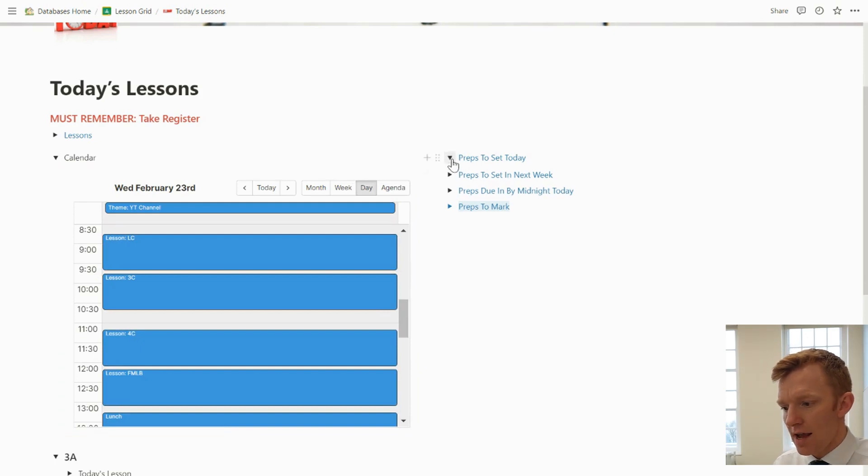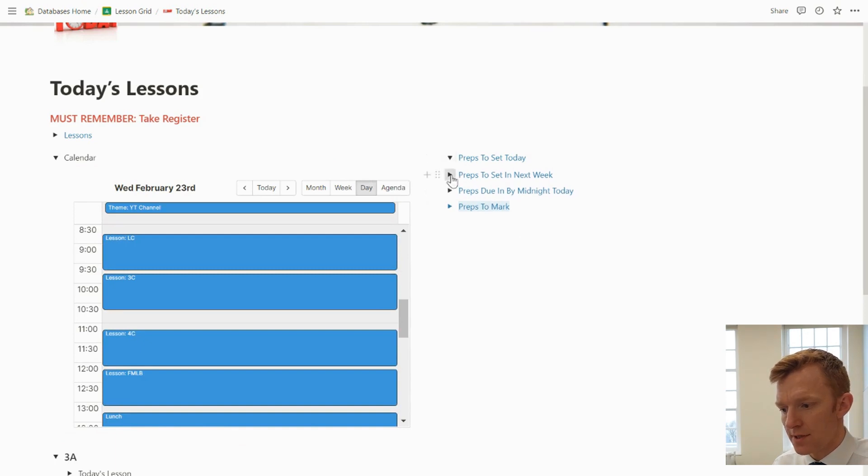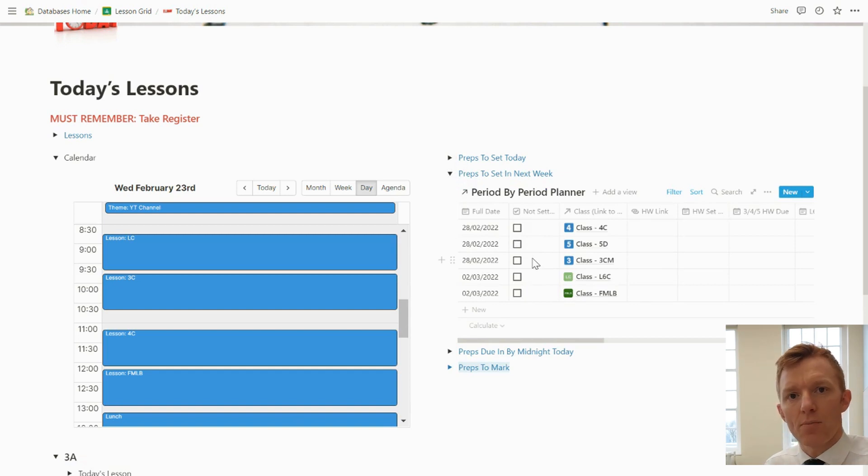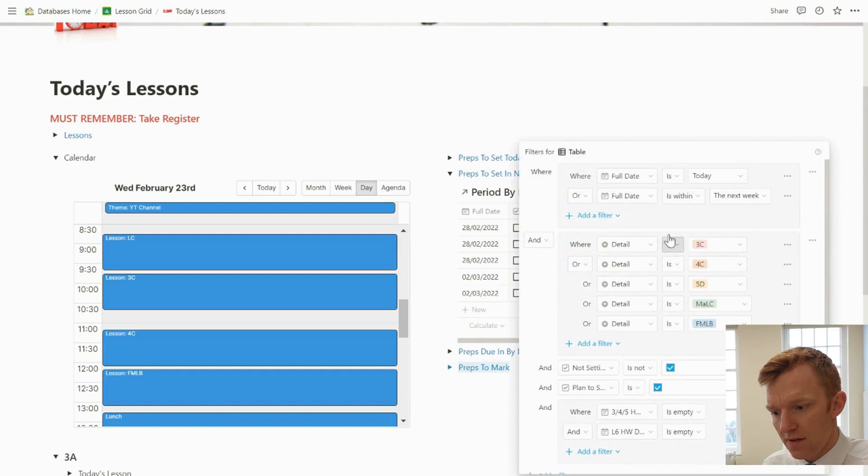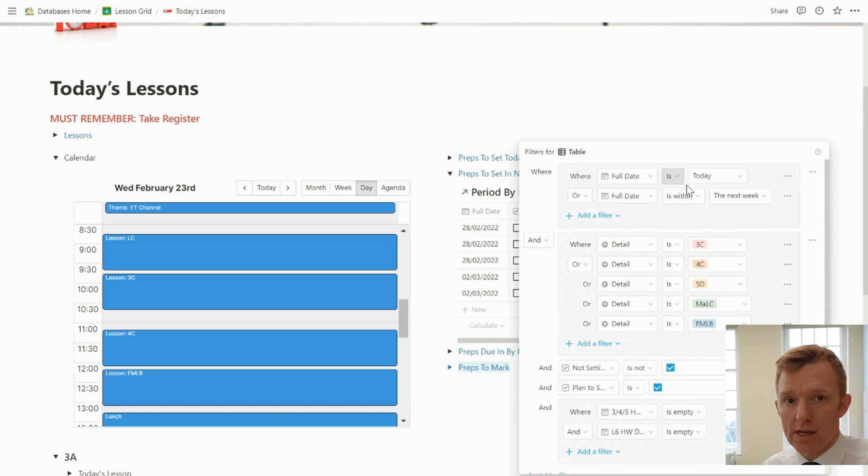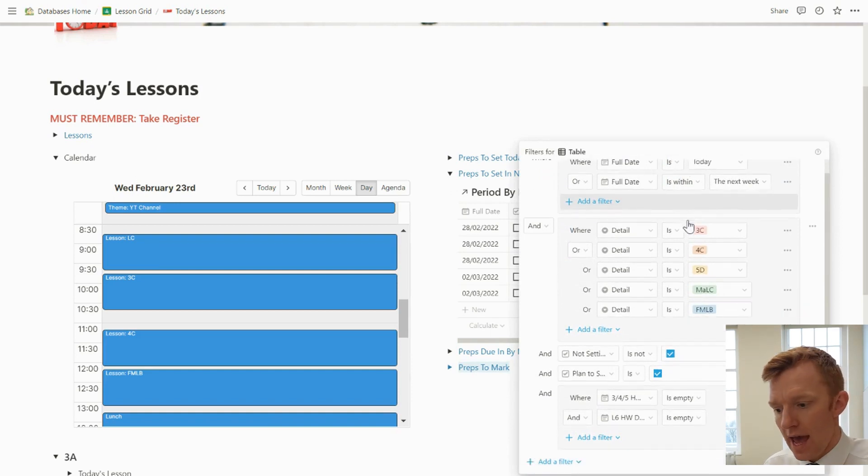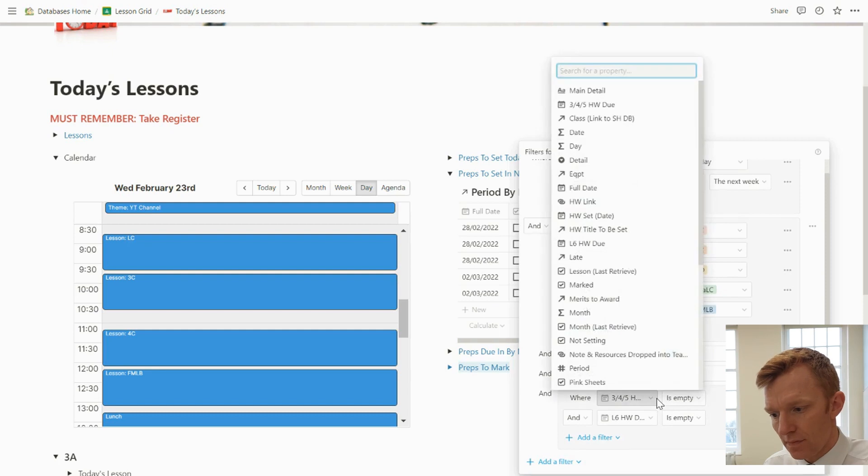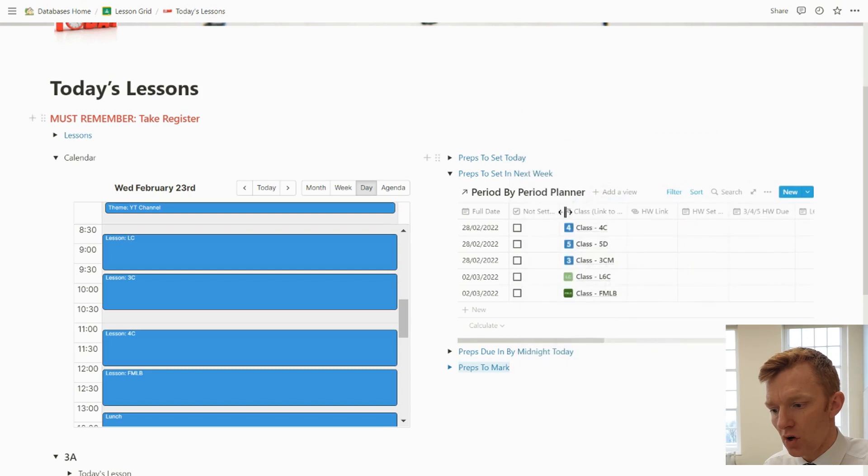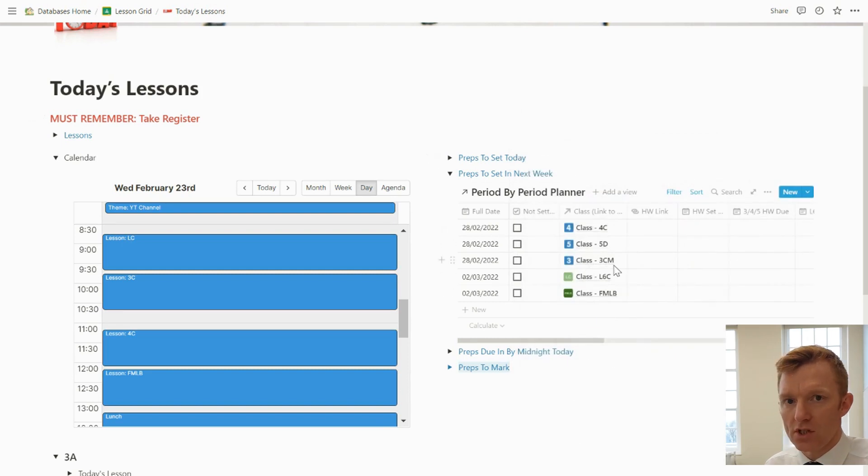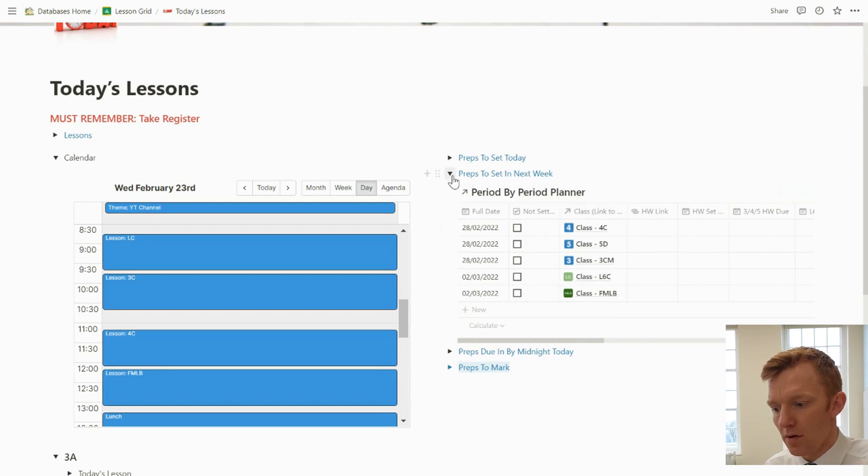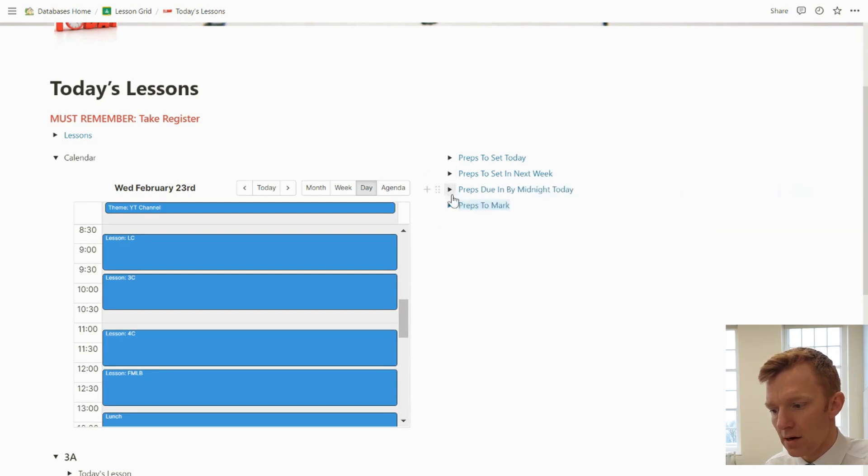Then down to just the right of my calendar, I want to have a note of which preps. If I've got a bit of spare time, I want to look ahead and set some preps for the rest of the week. Here's another view. The only difference being the filter is that the date is either today or it's within the next week, and that the homework due date is empty. So where I intend to set a homework but it's not yet set because I haven't set a due date, that will display on that particular view of the period-by-period planner.